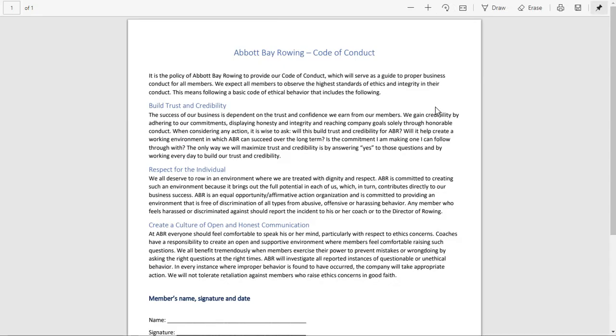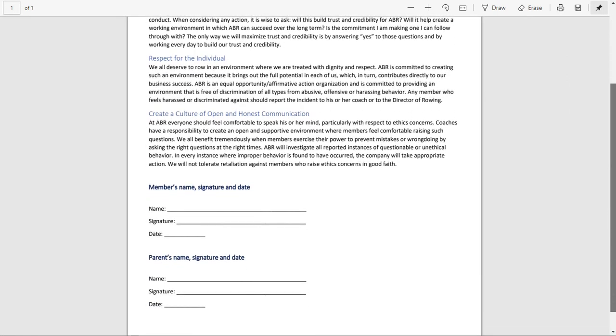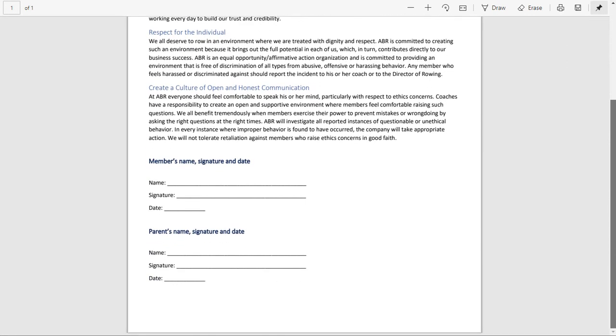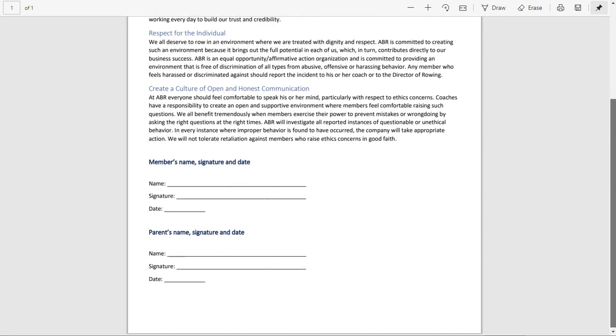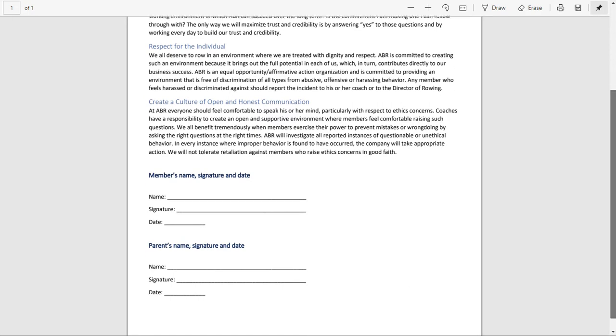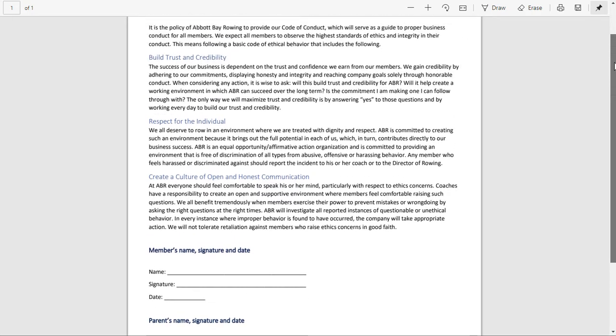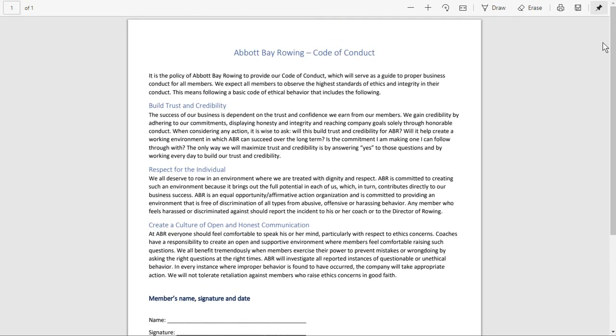Basically the athlete just has to read the Code of Conduct and agree to it and then sign it. So we'll show you how that will be e-signed.